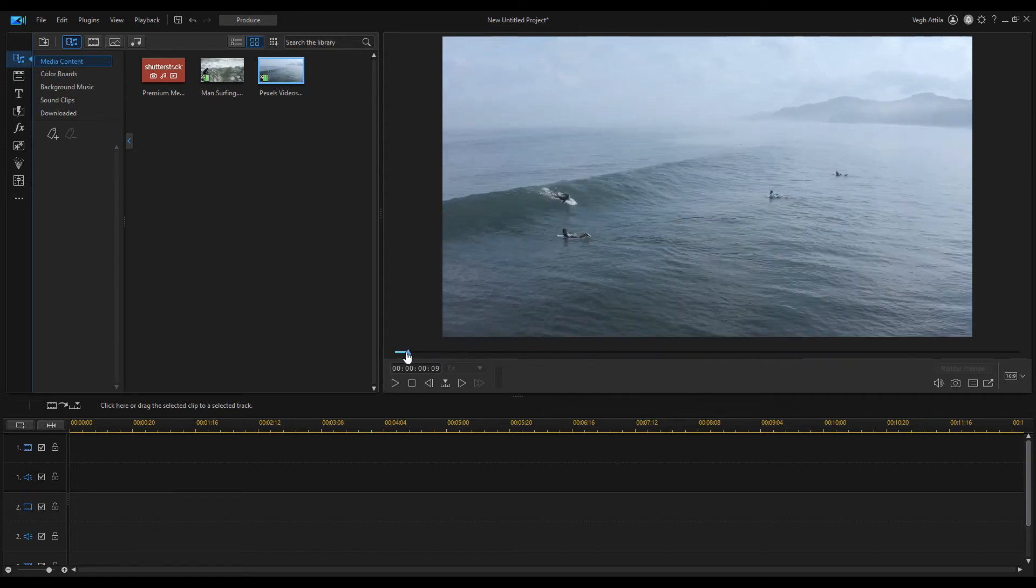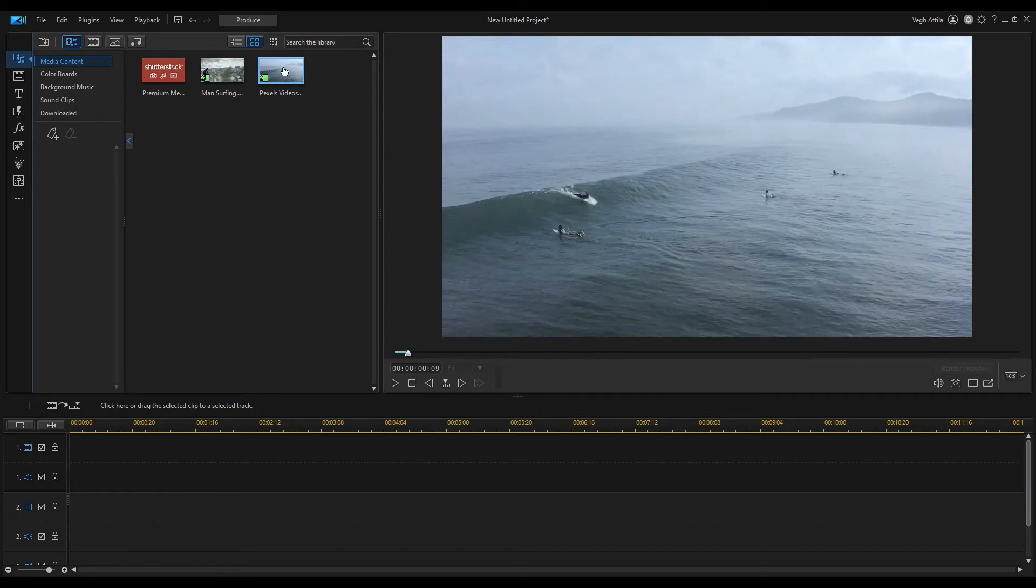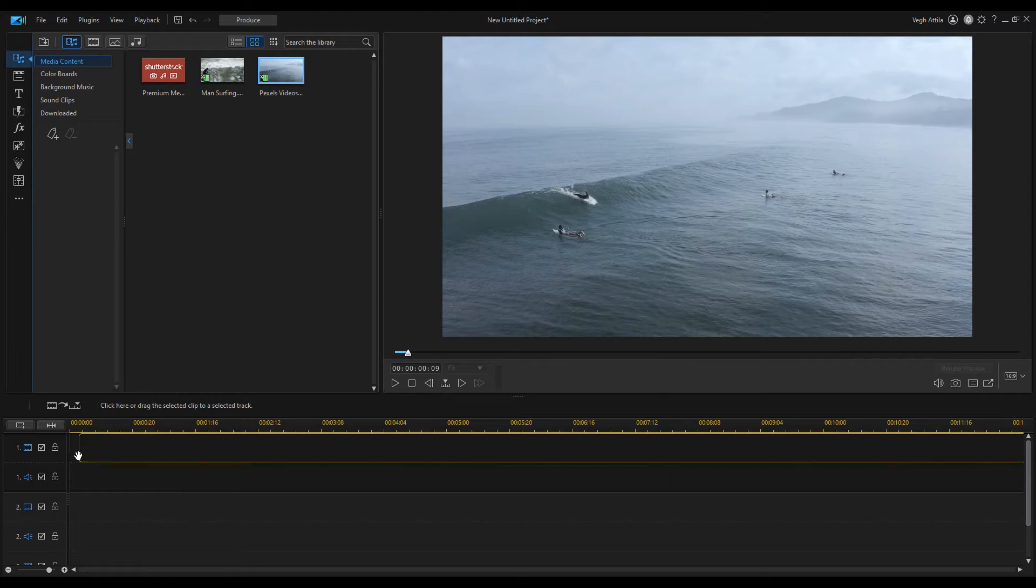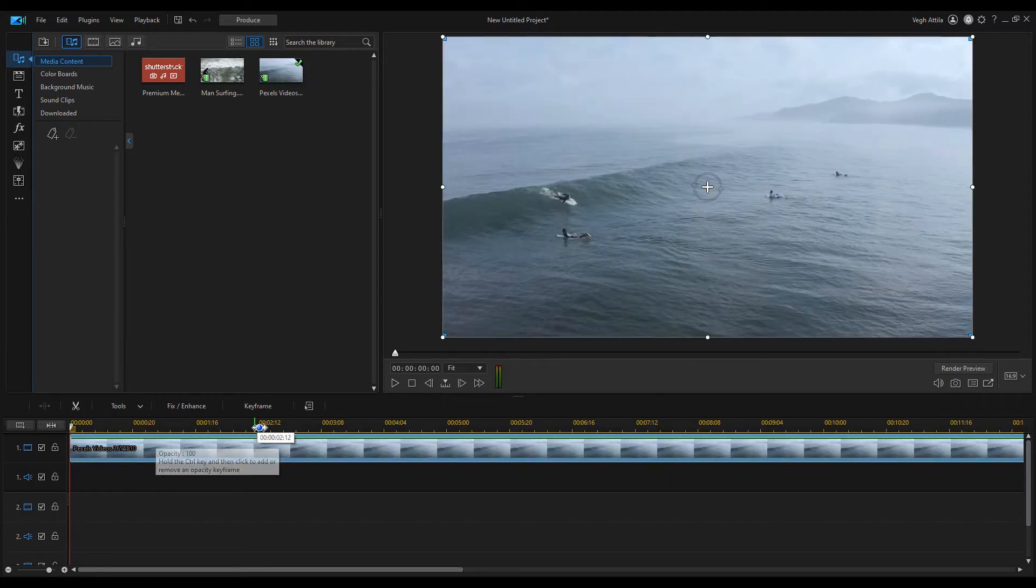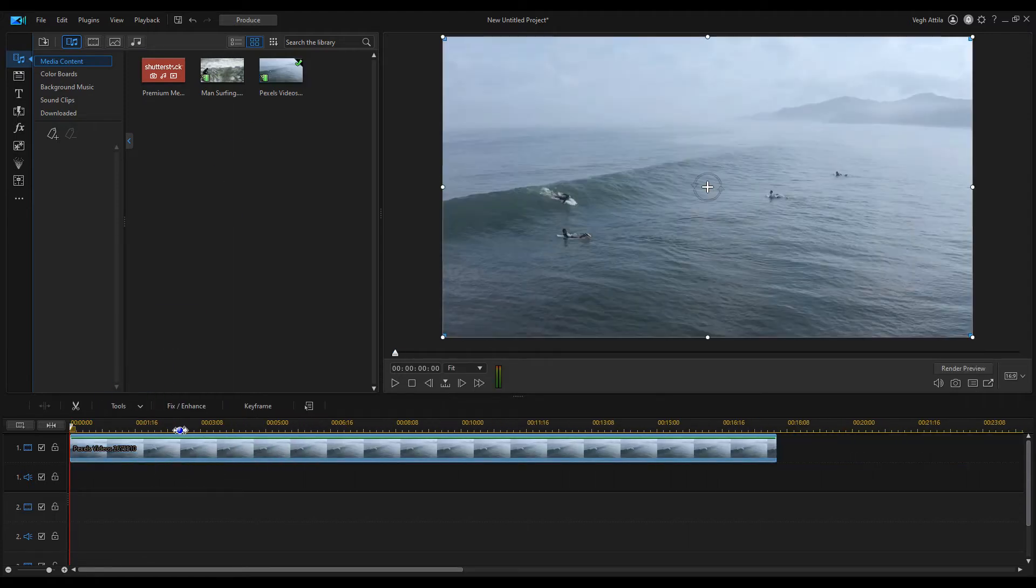Hello everyone! Usually, the project preview window is quite sufficient for previewing the footage.